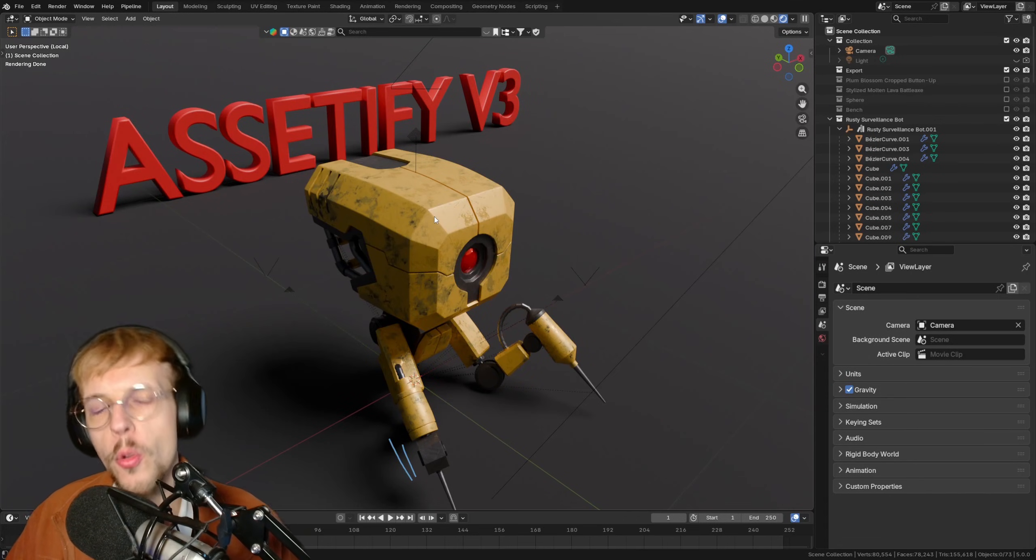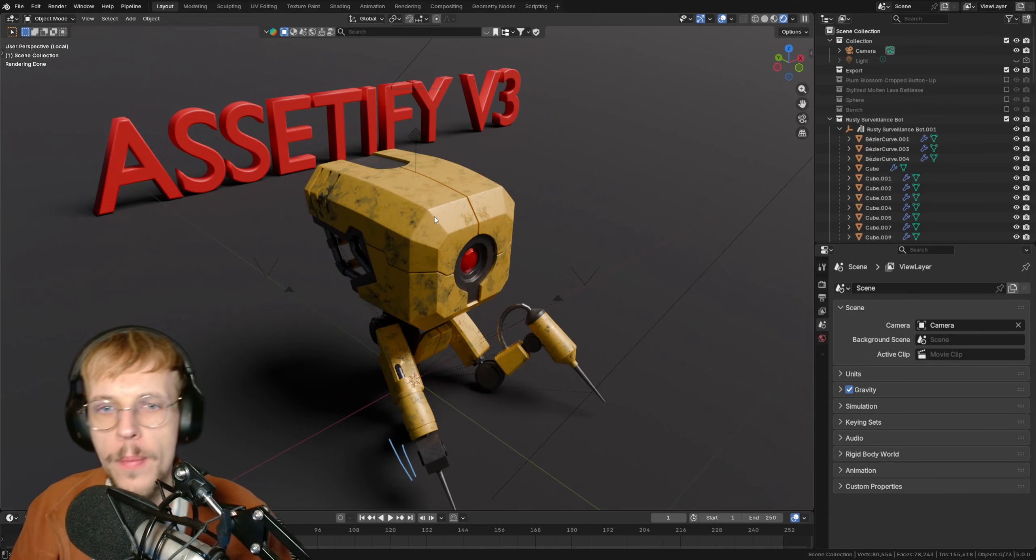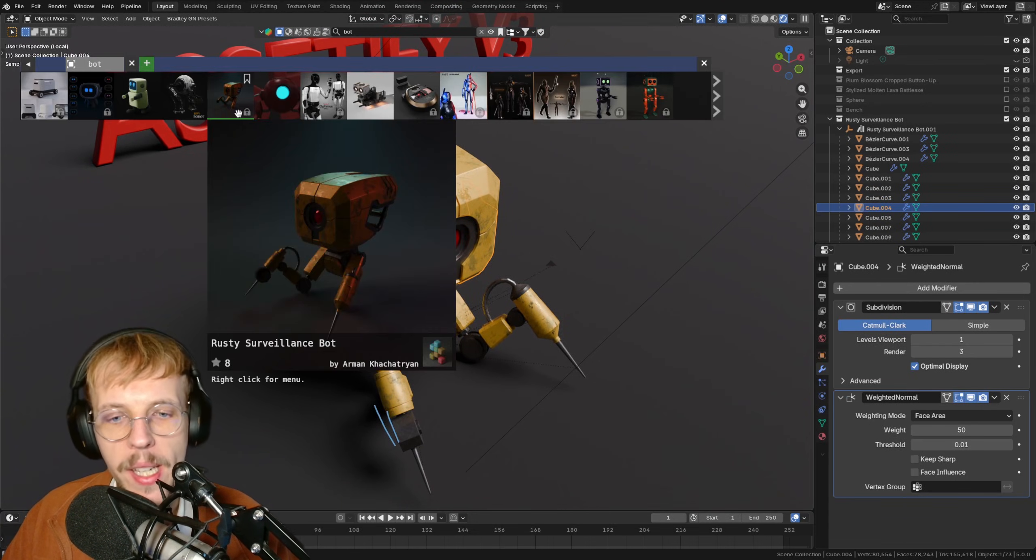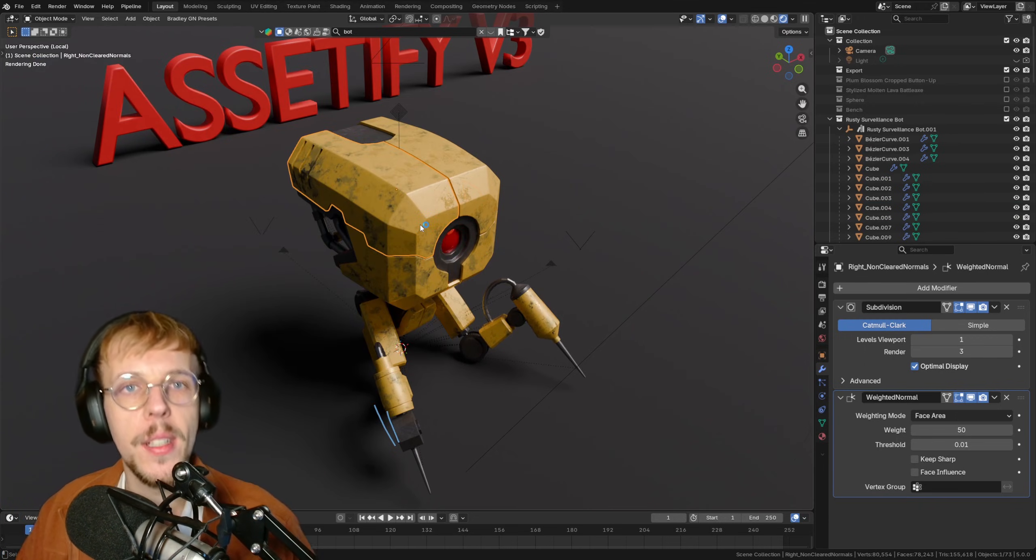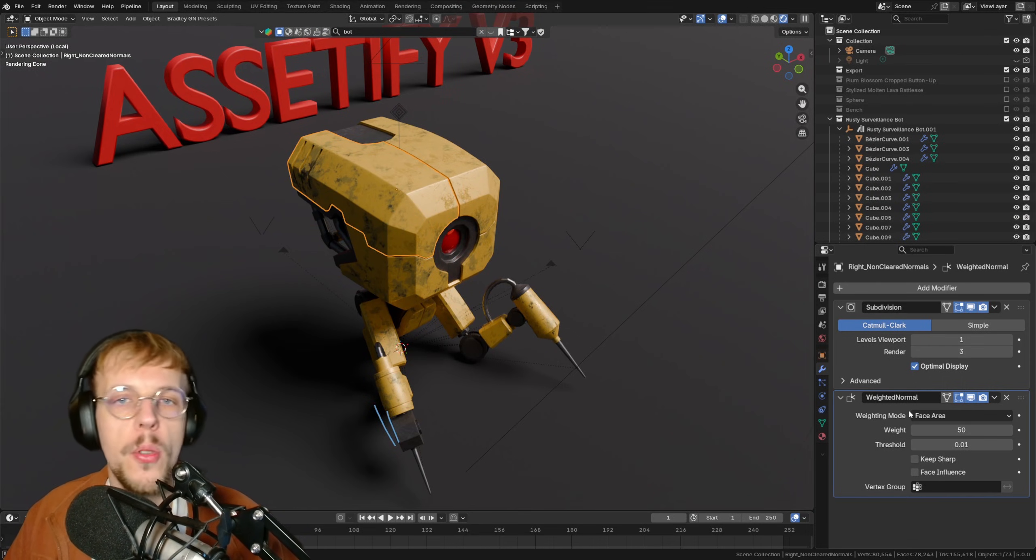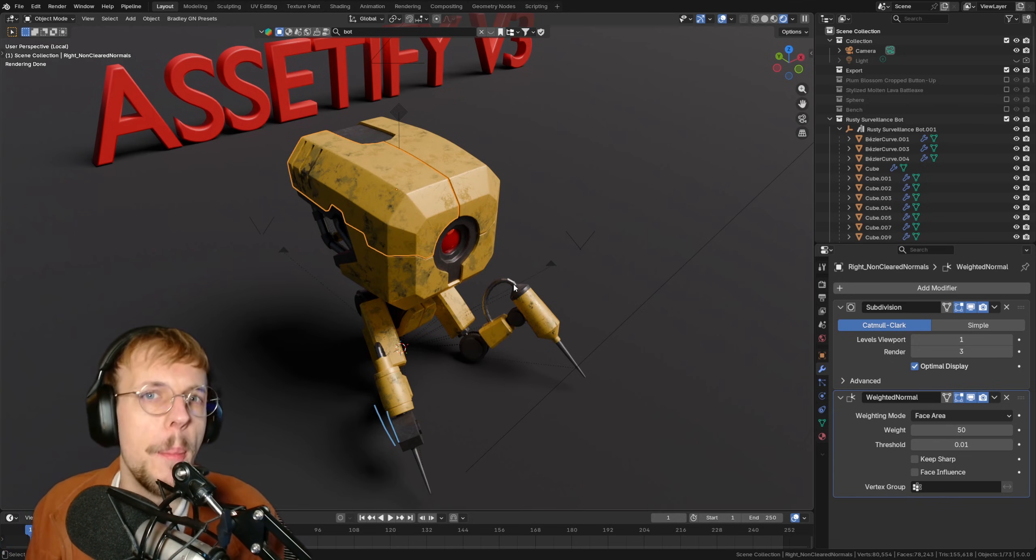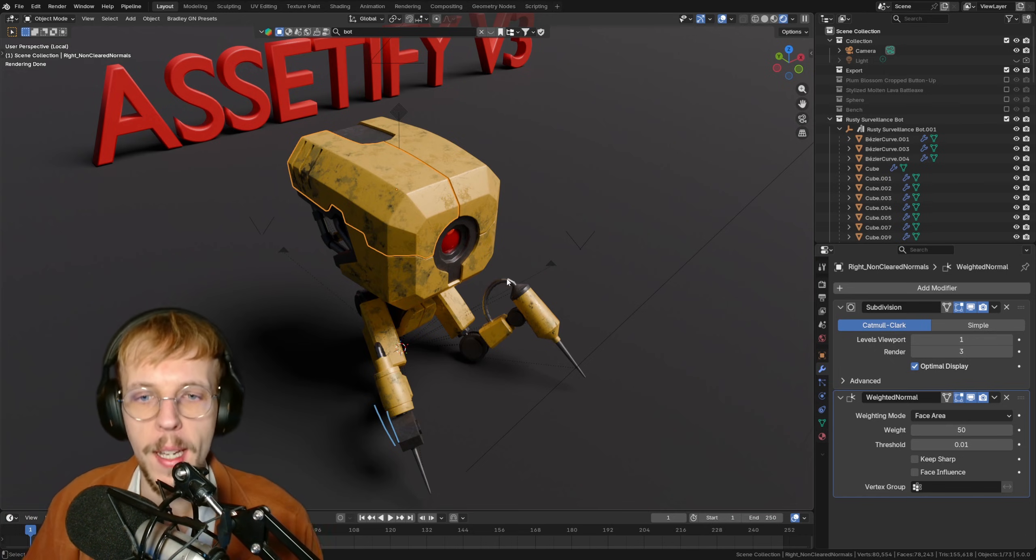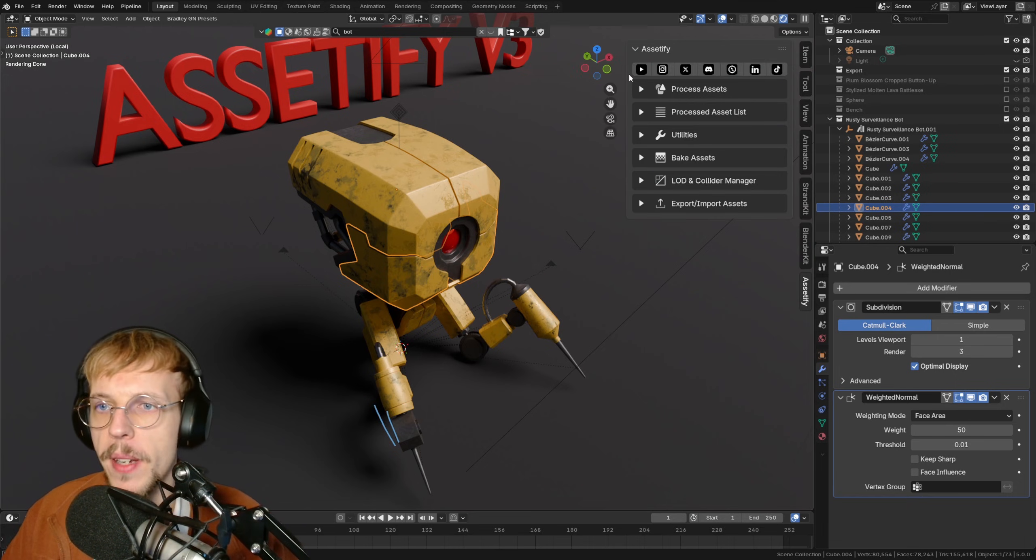That was, in general, the update list for Assetify 3.0. Let me just showcase these changes quickly and go over the new UI so you know what's going on there. I'm using this as a test model. It's not mine, it's made by Arman. Very cool model. I picked this to test out the features of Assetify. There's a lot of objects here with different textures.